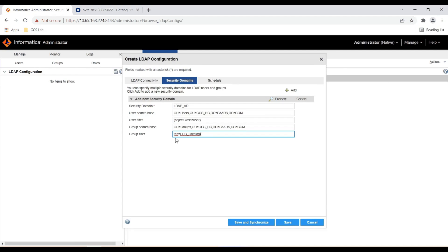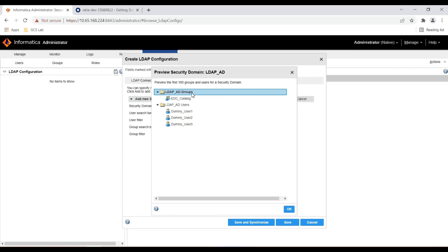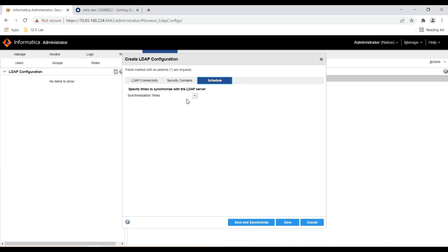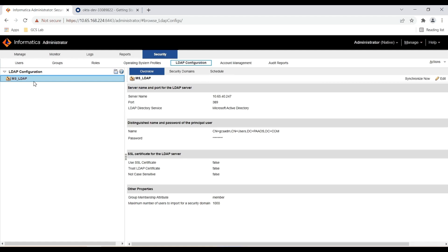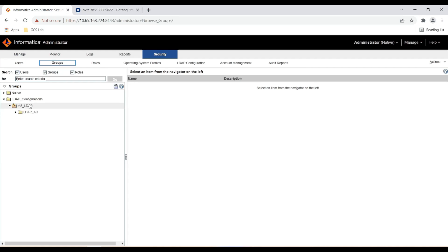After specifying the search base and filter criteria, you can click on Preview to make sure your filters are working perfectly. When I click on users I can see all three users, and similarly if I click on group, the group is visible — that means my filter criteria is working fine. I will click OK and then click Save and Synchronize. If you want to schedule the synchronization at a regular interval, you can go to Schedule and create your own schedule. Once synchronization is done, I can click on Group and verify that users are imported from AD to the Informatica domain — here I can see all three users are imported. Similarly, under LDAP configuration I can see the group is imported.